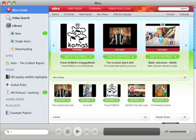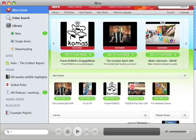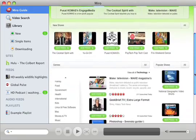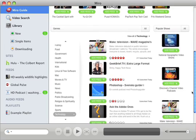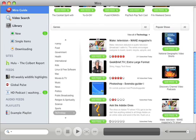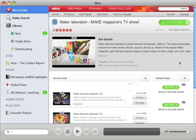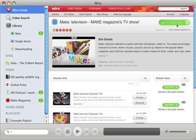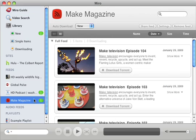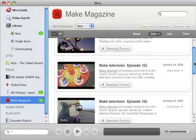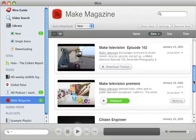The Miro Guide presents thousands of shows from all over the web, and all of them are free. Just pick a show, click Add to subscribe, and it goes to your sidebar. Now you get new episodes delivered to your desktop as soon as they're available.